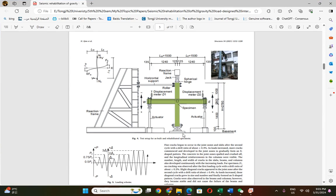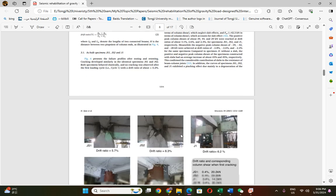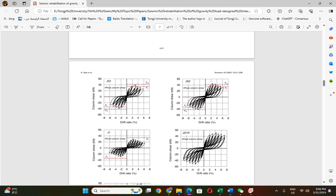Researchers who are doing experiments or simulations on cyclic loading get a hysteresis curve like this. Because it is mostly tough to get the exact hysteresis curve, some researchers only provide the backbone curve or maximum P-delta curve. For each cycle, there is a maximum positive and negative value.